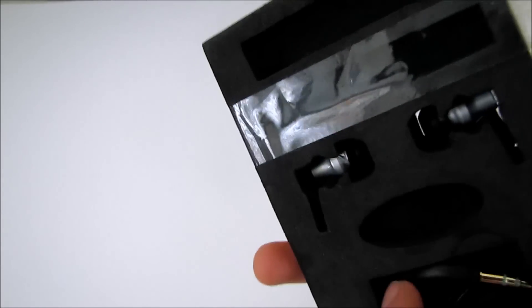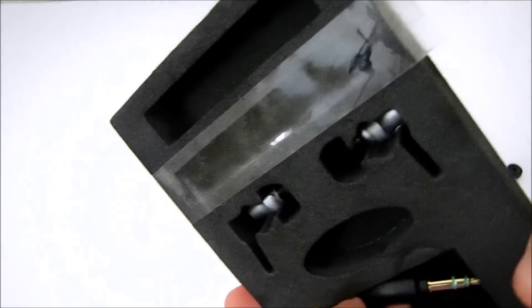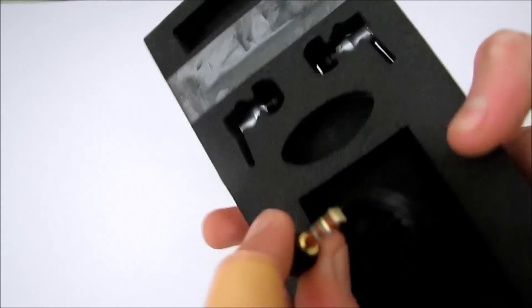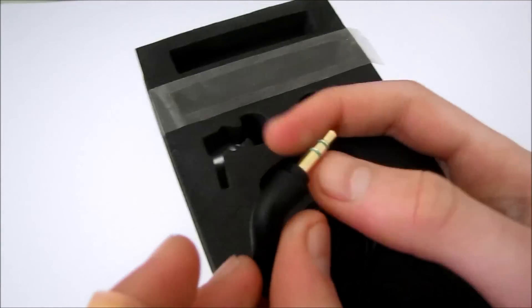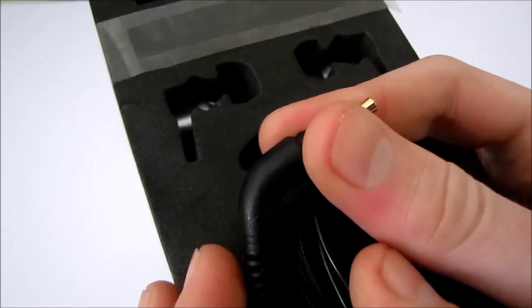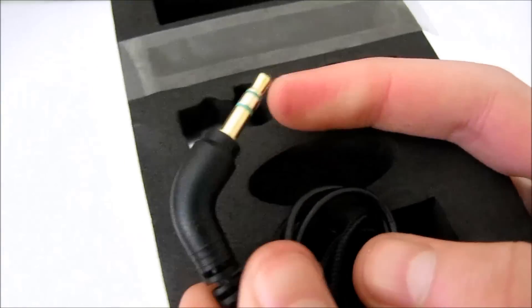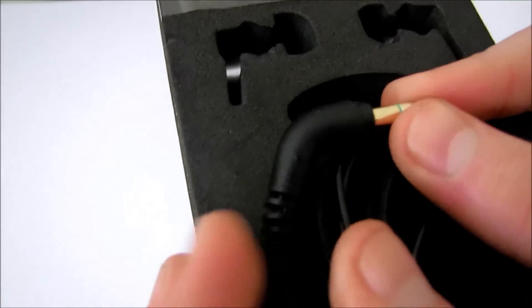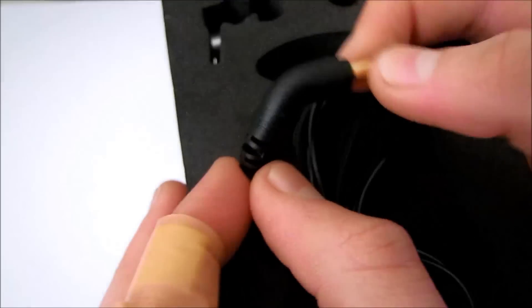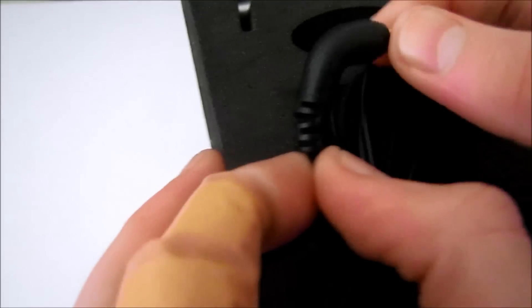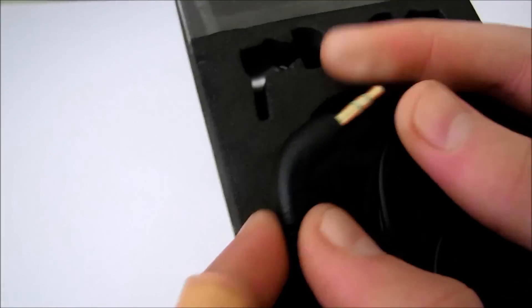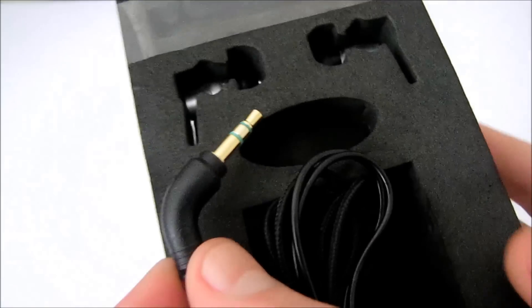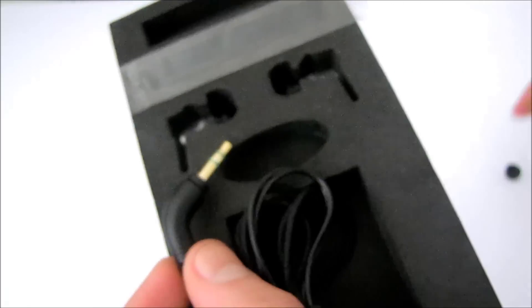I'll now show you the earphones themselves. Here is the plug, it has a nice strain relief, which looks quite protective and flexible. Also, I'm glad to see that the plug is angled, because it bends less than straight plugs and it's better against pressure.